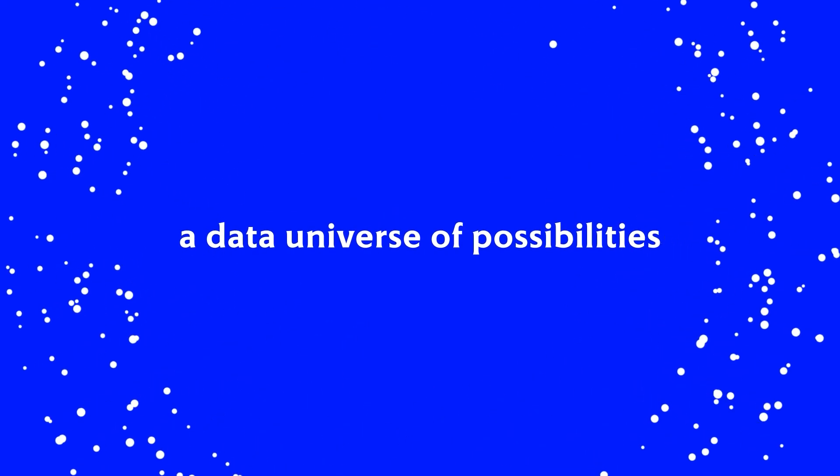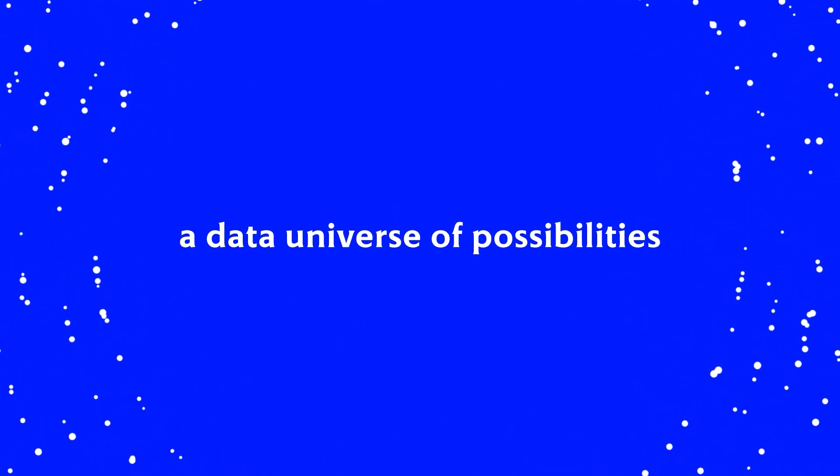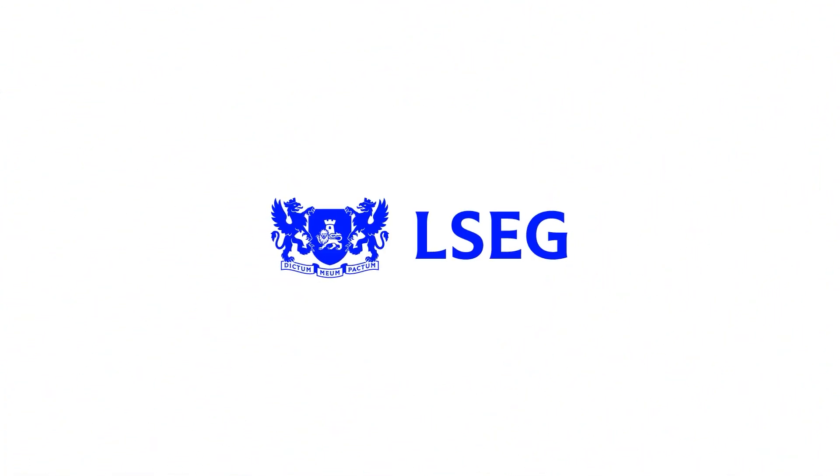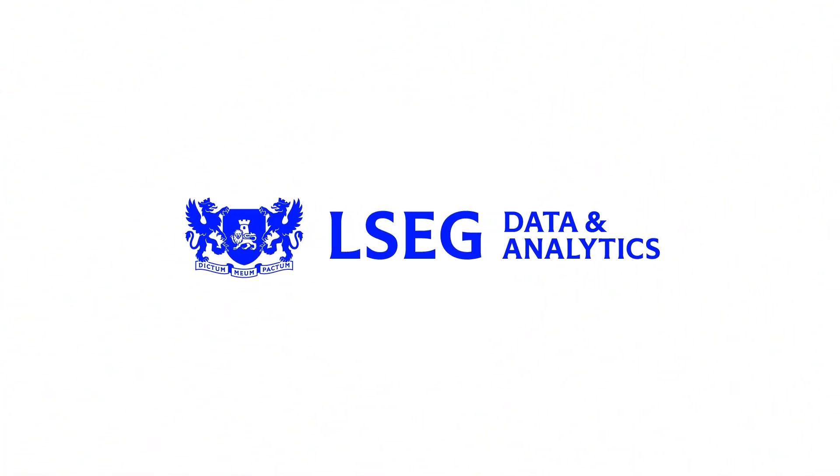Gain access to a data universe of possibilities built around your business. Search LSEG quantitative data solutions.